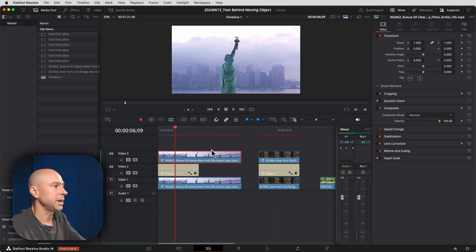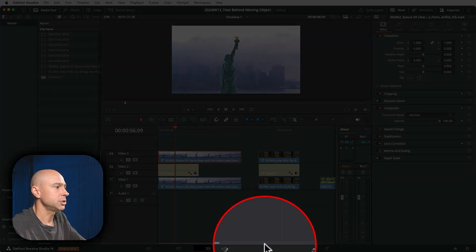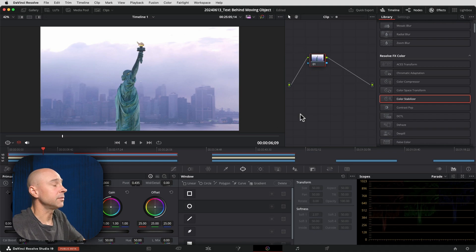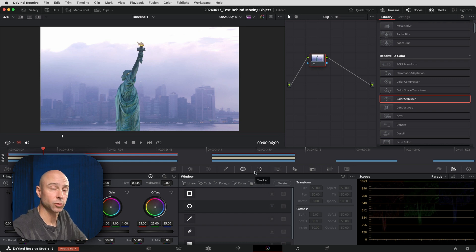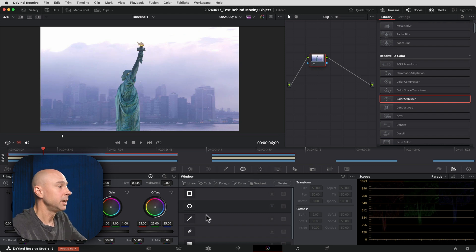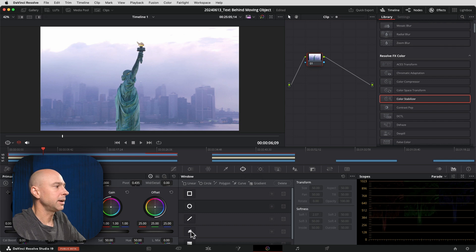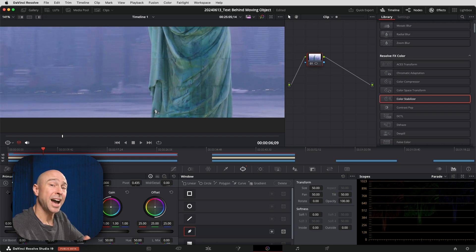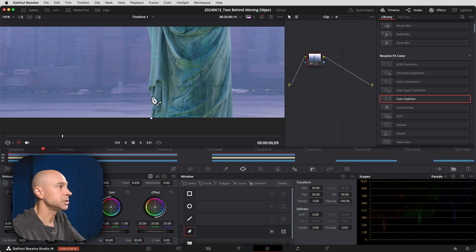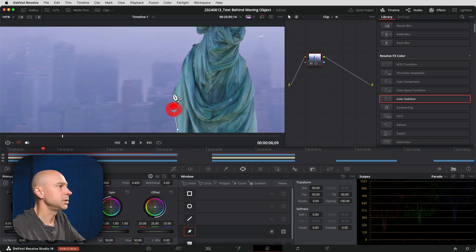To do that we're going to jump into the color page with our clip selected. Now if you have the free version of Resolve you're going to have to do this manually. You need to come to a node, select your node, make sure we're in our power windows section, and use the pen tool to trace over the object that you want to be in front of your text. In this case it's going to be the Statue of Liberty, so I'm going to do a quick trace over job here. Obviously the more careful you are the better it's going to look.